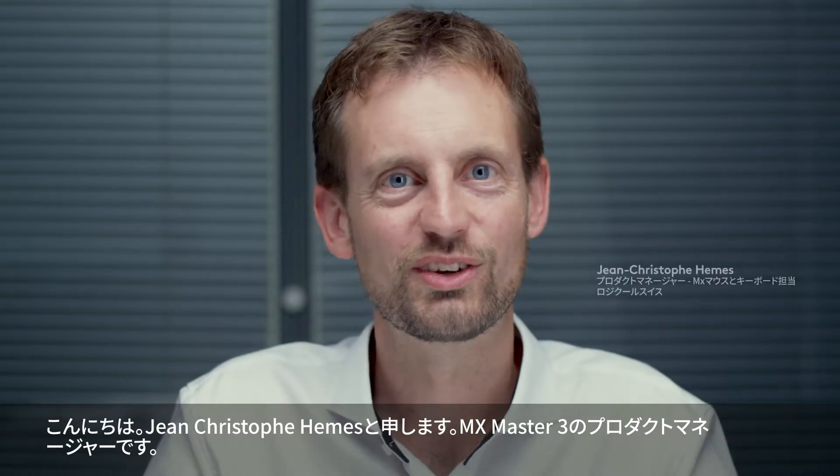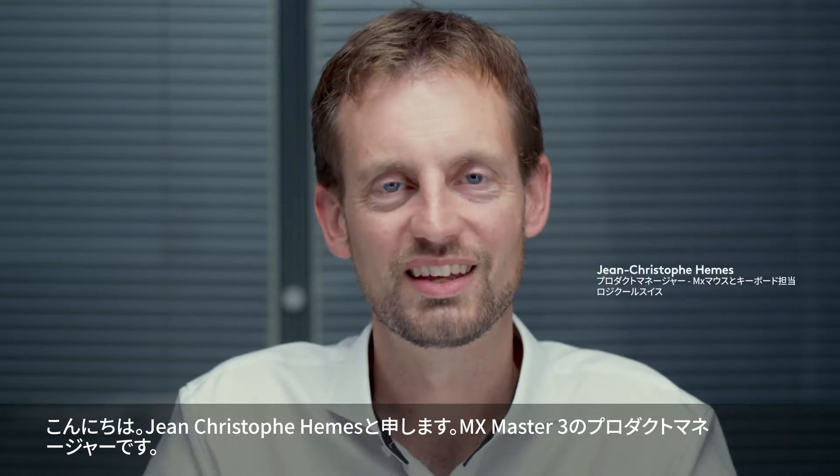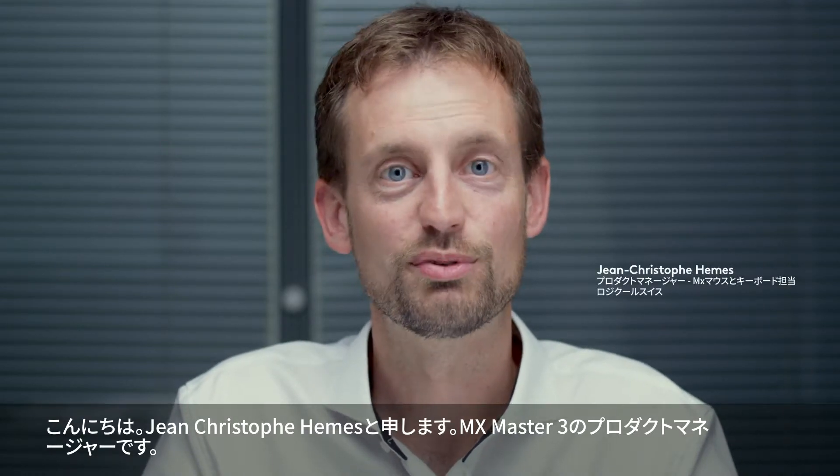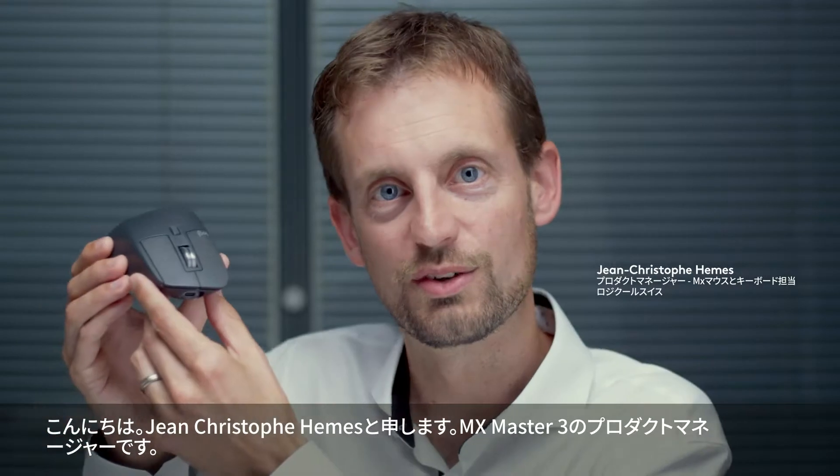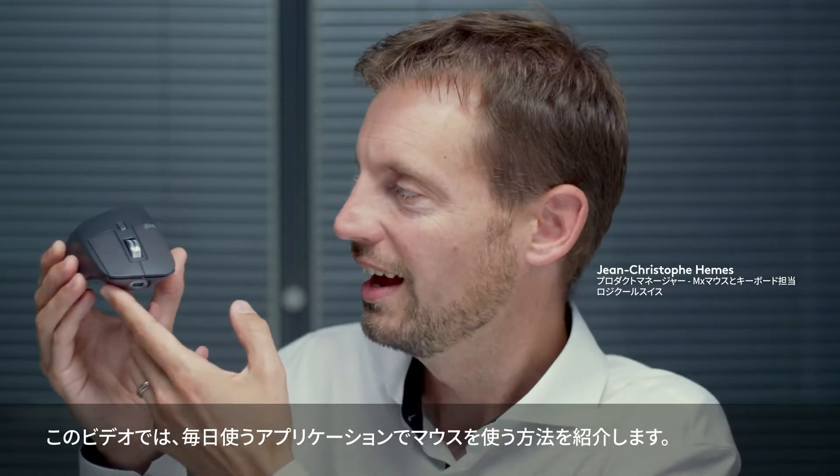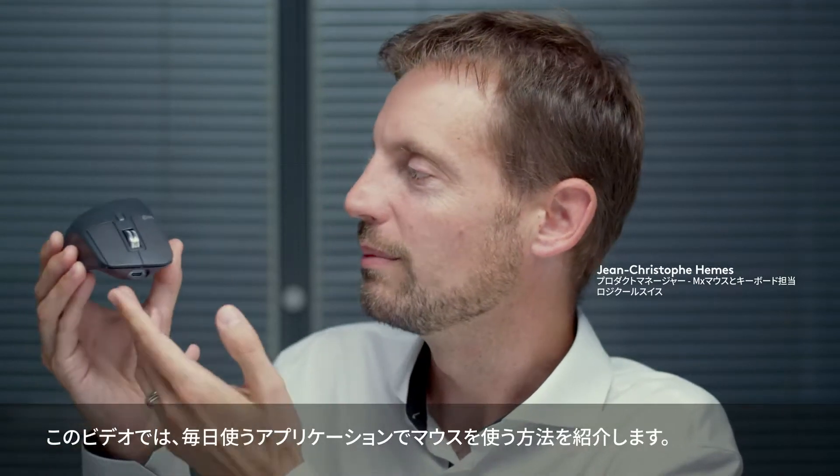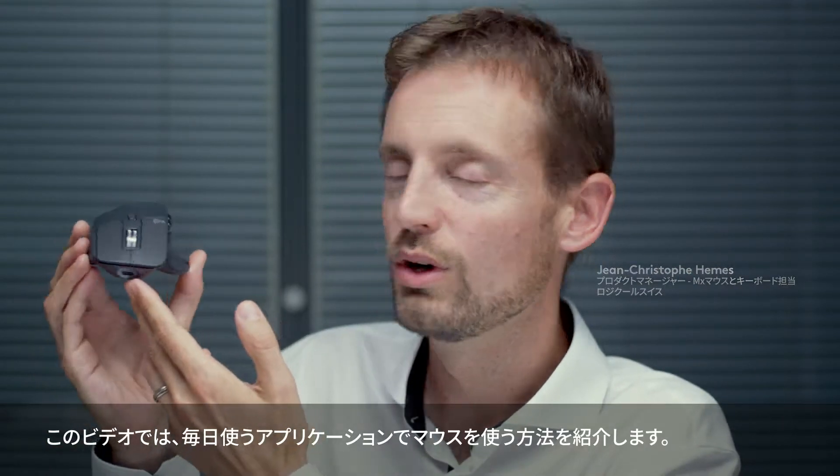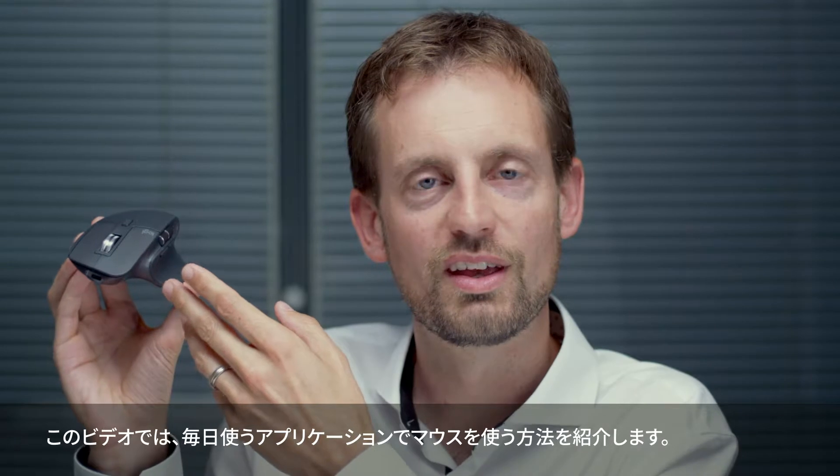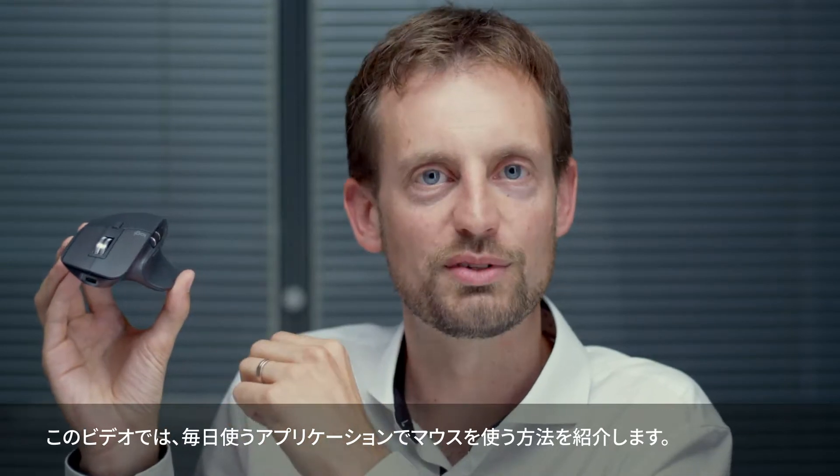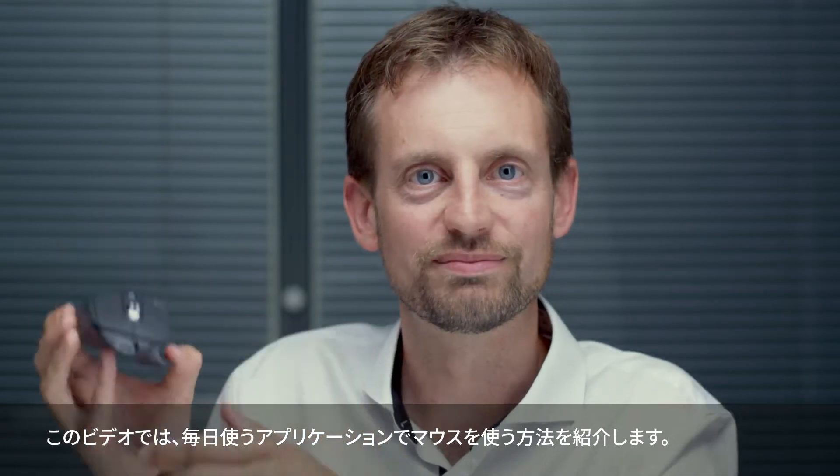Hello, my name is Jean-Christophe MS. I'm the product manager for MX Master 3, and in this video I'm going to show you how to use this mouse in the different apps you use every day.